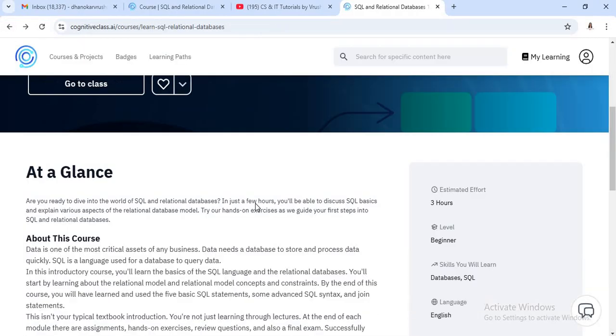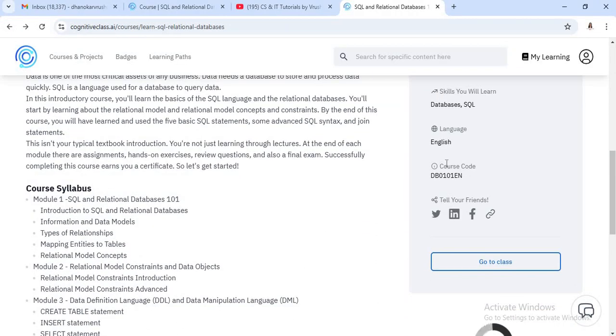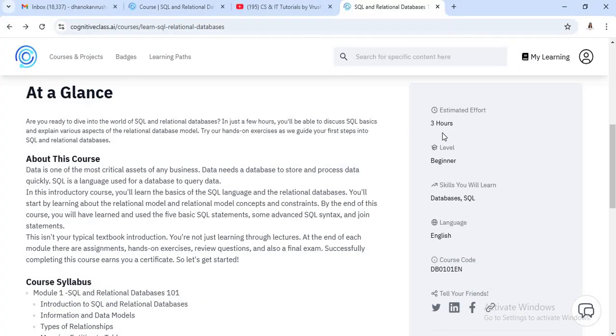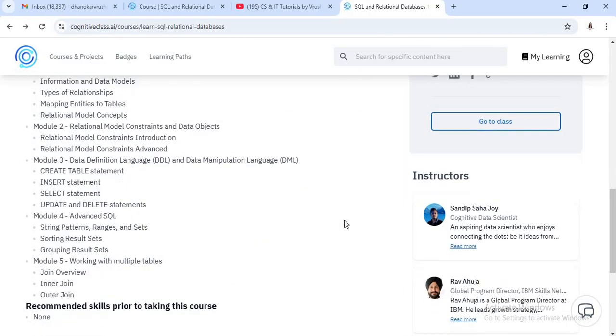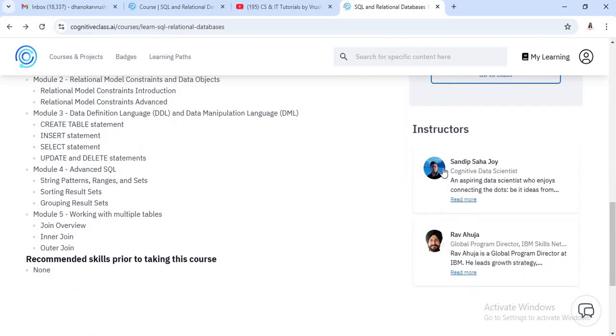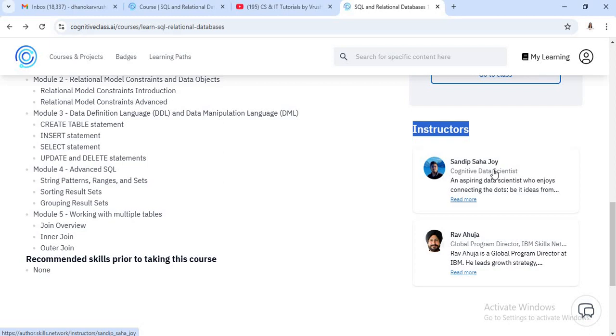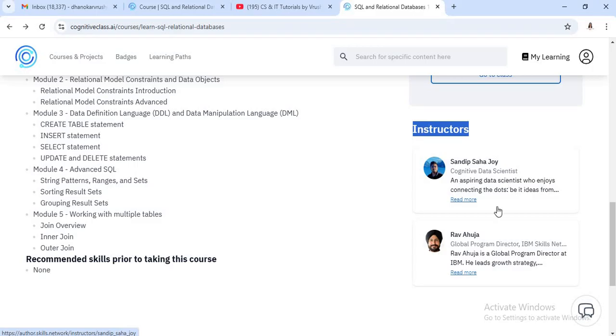This is a three hours course. Total three hours are required. You can complete this course as per your timing. Now we'll see here, there are two instructors like Sandeep Joy and Rav Ahuja. These instructors are also well qualified like cognitive data science, global program directors.